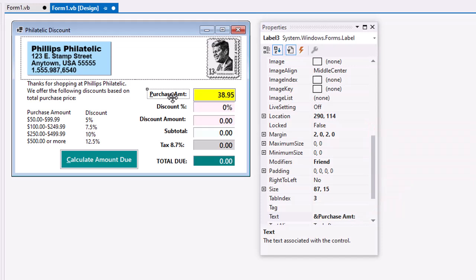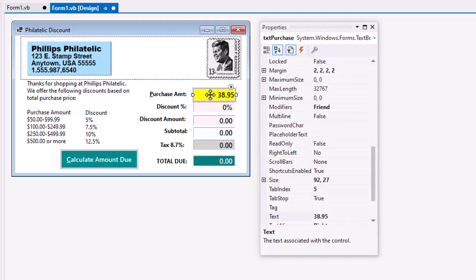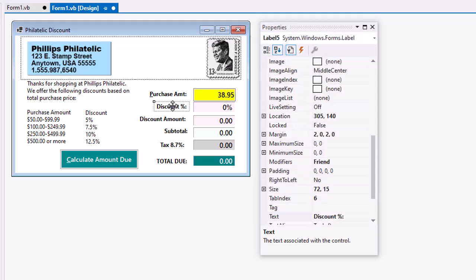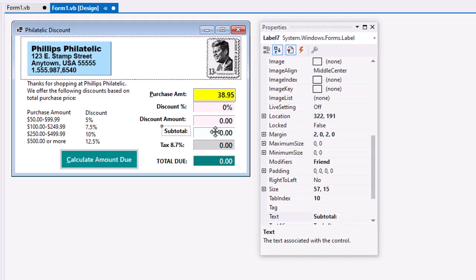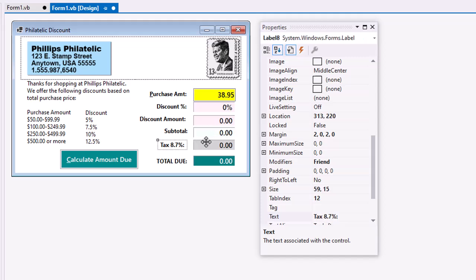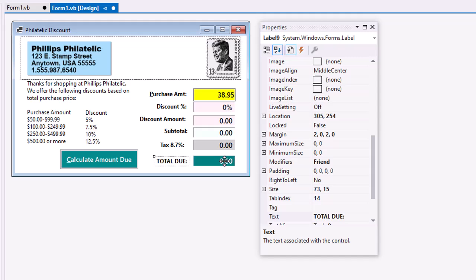We've got a label for purchase amount with the text with an ampersand P for purchase to create that key mnemonic. And then TXT purchase. Another label for the discount percent. Label called LBL percent. Label for the discount amount. A label for the output called LBL discount. Subtotal label. An LBL subtotal label for the display. Tax 8.7%. And then an LBL tax label. Total due and LBL total label.